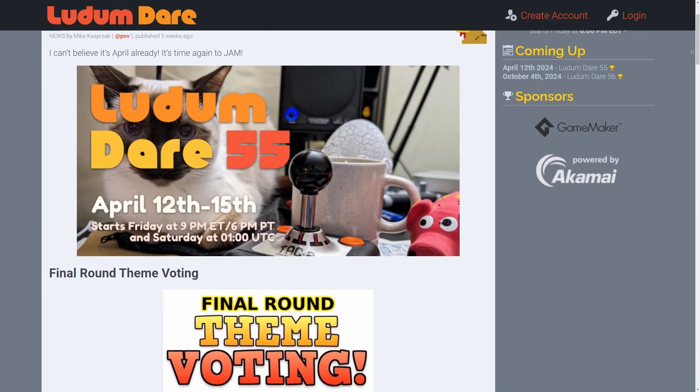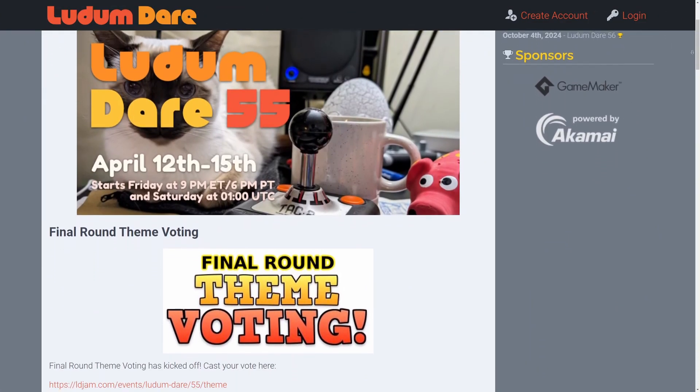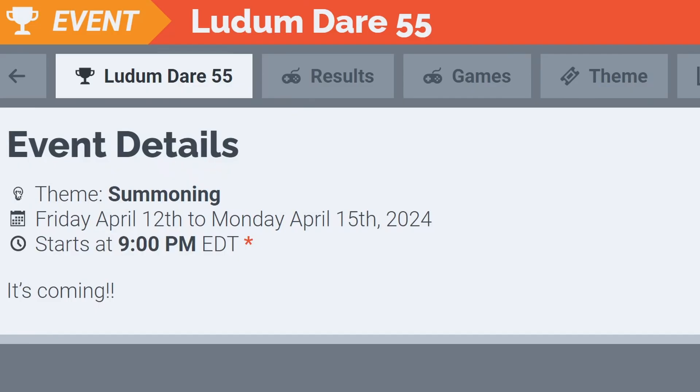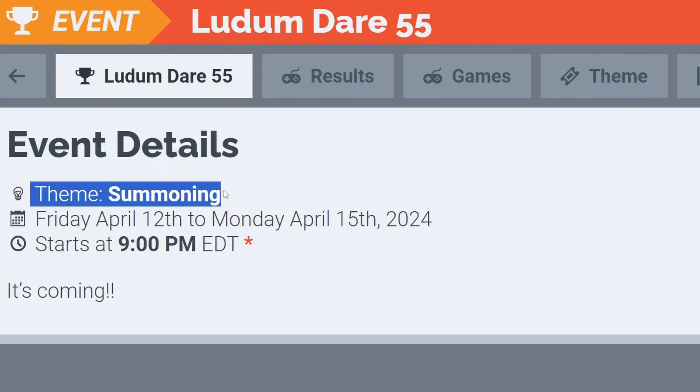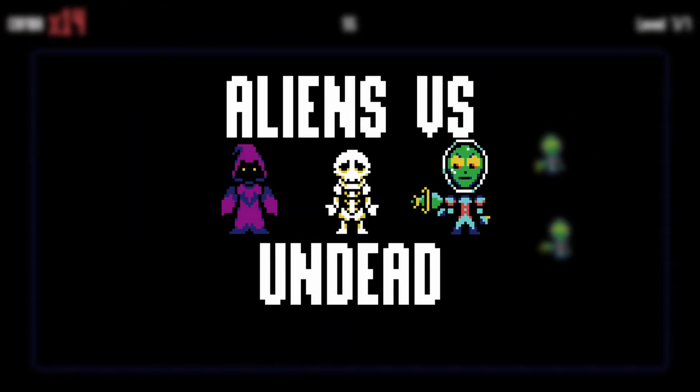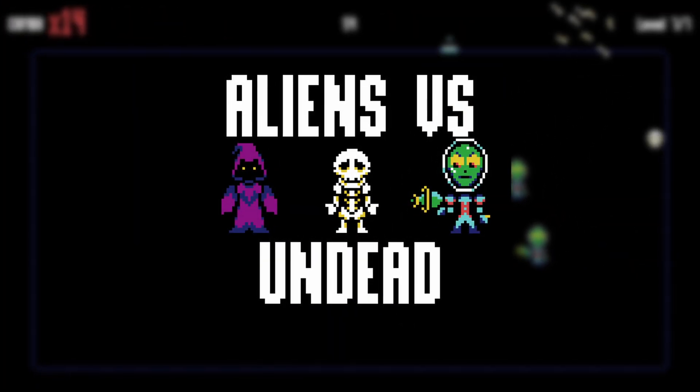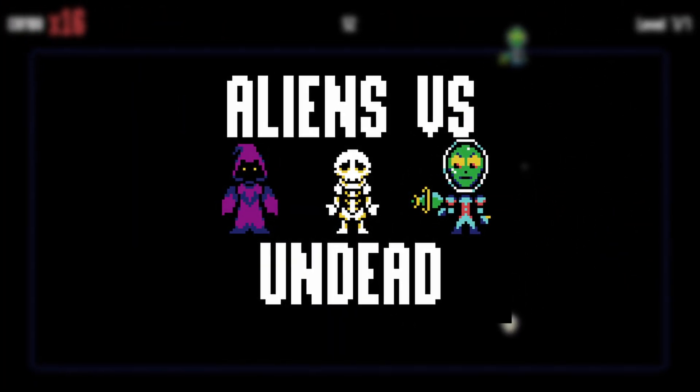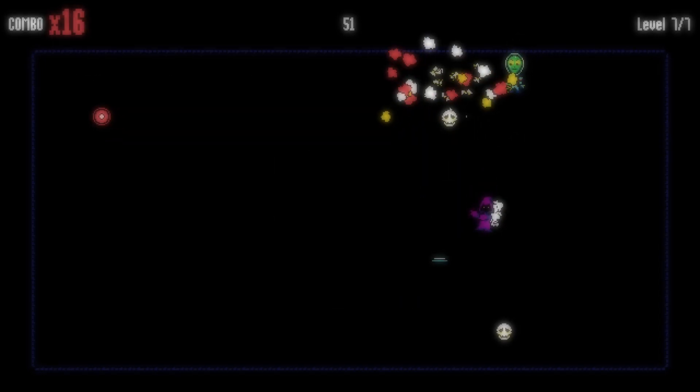Another April, another Ludum Dare game jam. This time, the theme was summoning. My submission is called Aliens vs Undead, and you can play it now by checking out the description below.